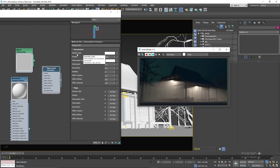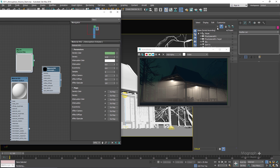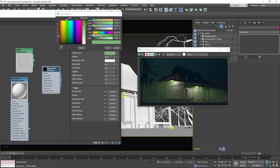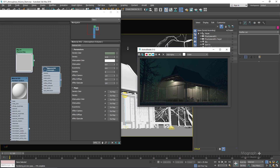Using the density color you can control the overall color for the atmospheric effect. If I go to another color and run the active shade again, you can see that color applied in our atmosphere volume effect. I'm going to set this back to white.